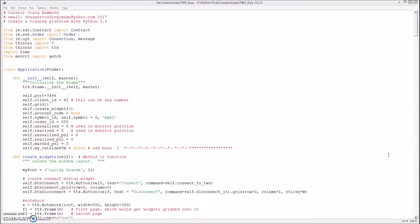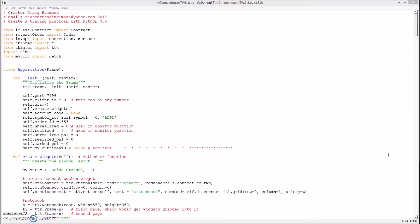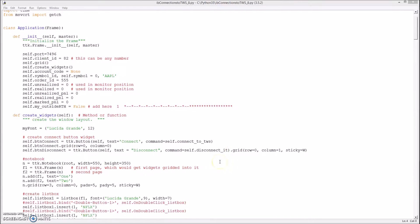When either one is triggered it cancels the other one. I have a video demonstration of this on a previous video. If you're not sure what a bracket order does or what one is, you might want to watch that one first. Okay let's get started.